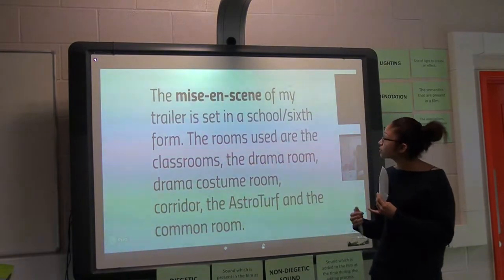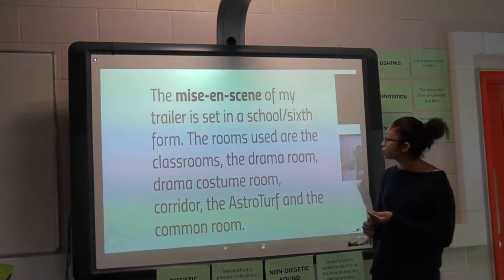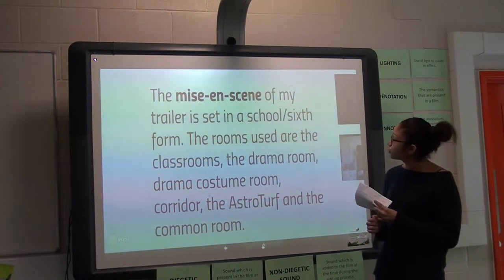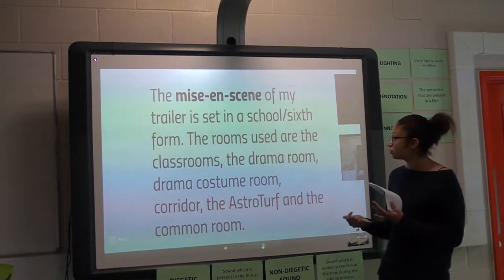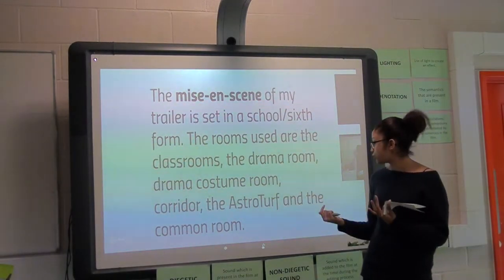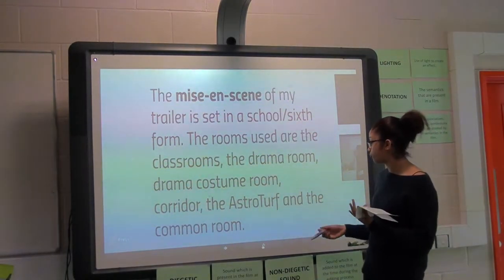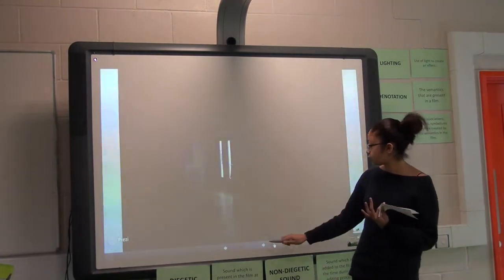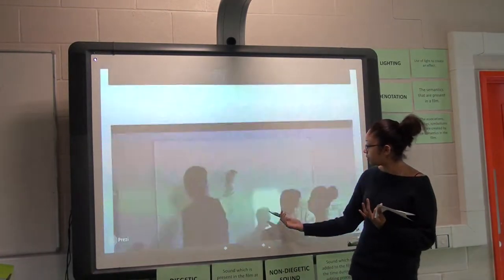The mise-en-scène was set in the school's sixth form. The rooms we used were classrooms, the drama room, costume room, corridor, the astroturf, and the common room. Here's the drama room.